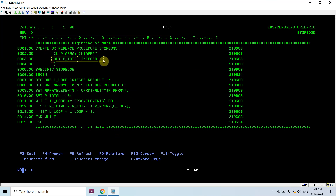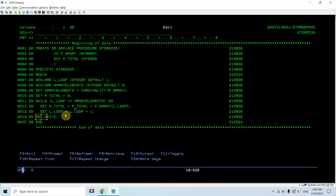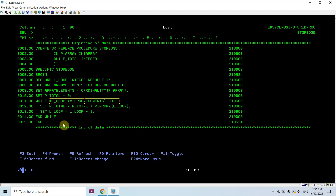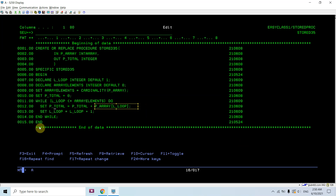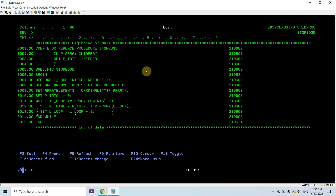I'm setting the total value to zero, which I'm going to return. I've applied a WHILE loop with the condition that LNS_loop is less than or equal to array_elements, looping from the first element. Inside the loop I add the value at the current array position to the total, then increment the loop by one. This way I add all values stored in the array. Finally, since this is an OUT parameter, I return the total.